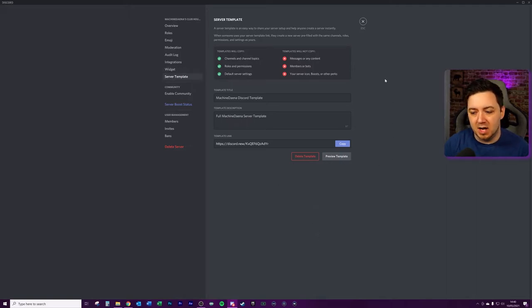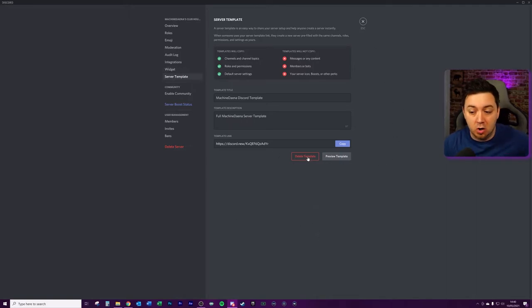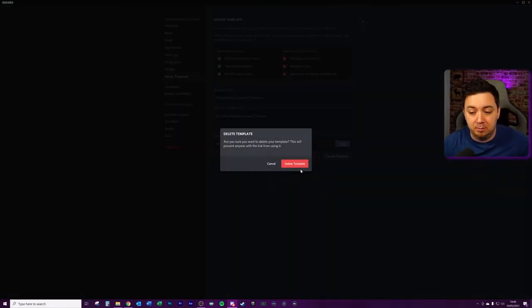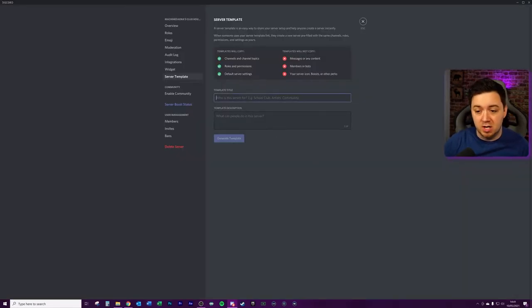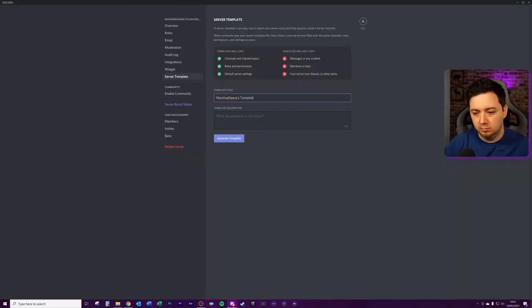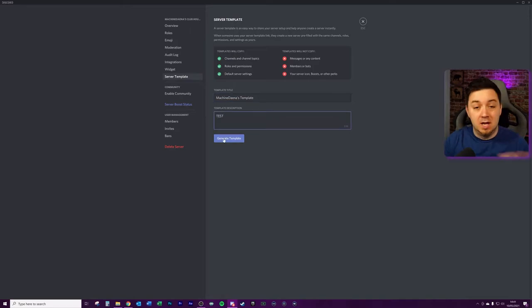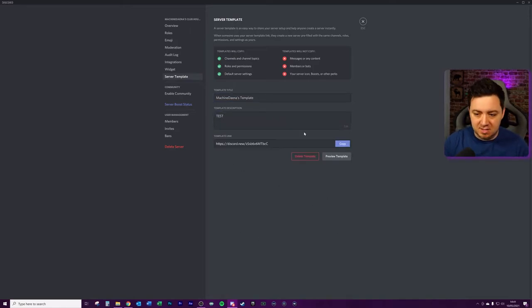So the way you would go about doing this, I've already got a template here, so I'm just going to go ahead and delete this template. So if you've not created a template before, you'll be greeted with these options here. So we're just going to name the template and then click generate template. That's now created a template link.